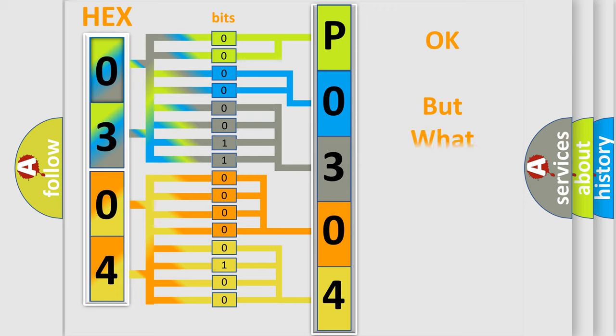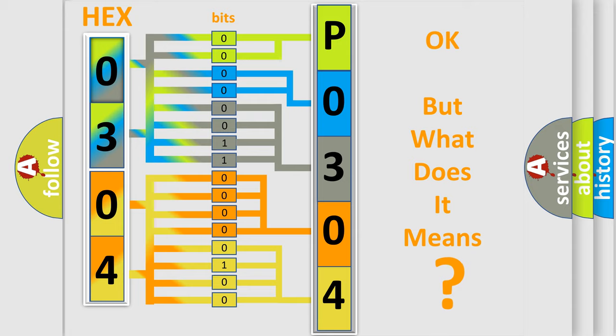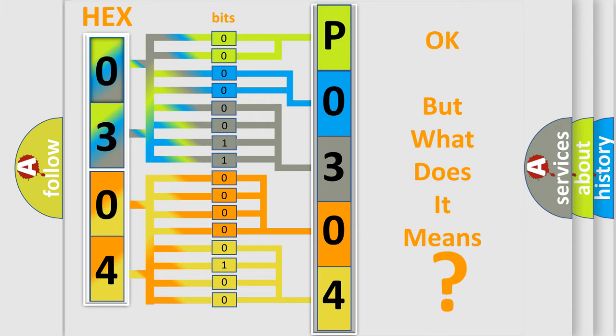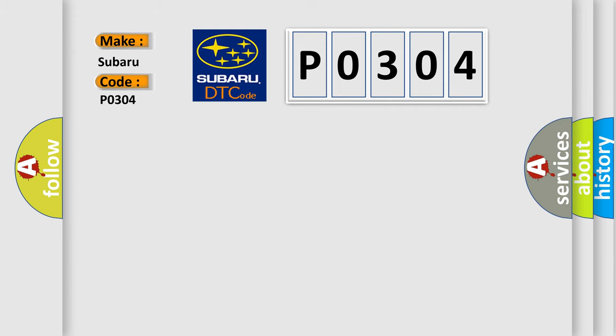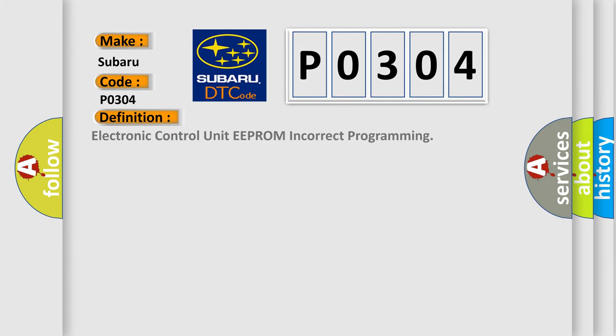We now know in what way the diagnostic tool translates the received information into a more comprehensible format. The number itself does not make sense to us if we cannot assign information about what it actually expresses. So, what does the diagnostic trouble code P0304 interpret specifically for Subaru car manufacturers? The basic definition is: